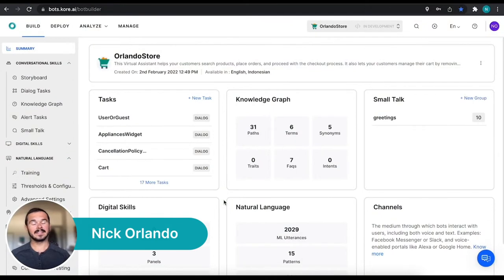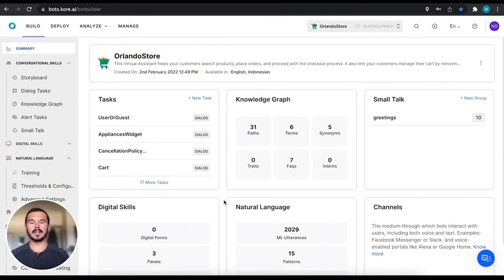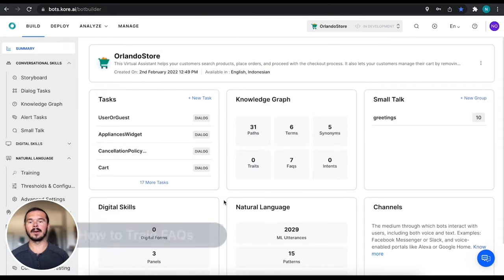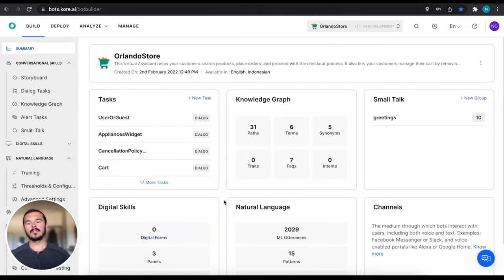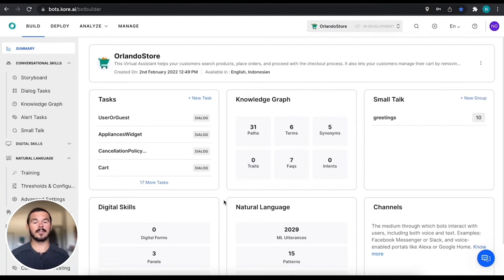Hey everyone, this is Nick Orlando with Core AI. In this video I'm going to be talking about how to train FAQs. We know that we're going to be leveraging our knowledge graph engine to build our FAQ repository.